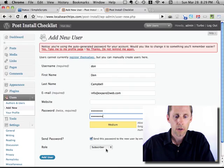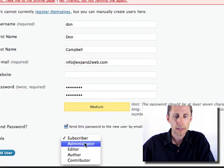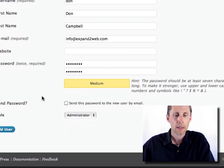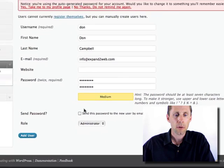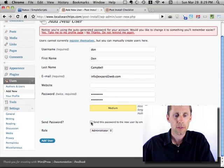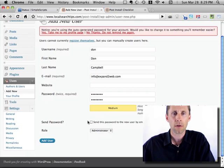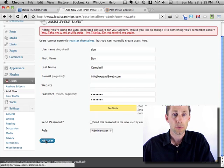And what you're going to want to do is make this account an administrator. So just remember your password or have it sent to your email. I tend to just write it down and remember it and hit add user.